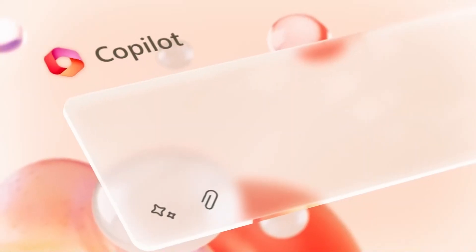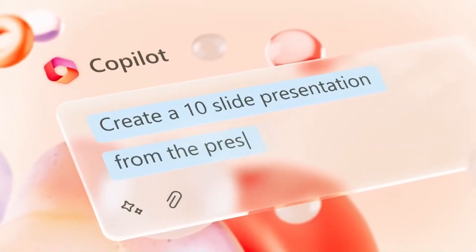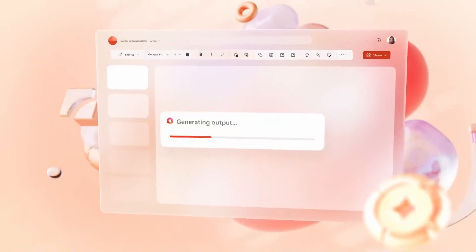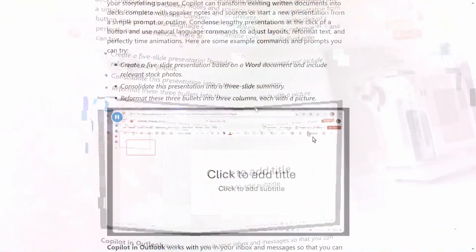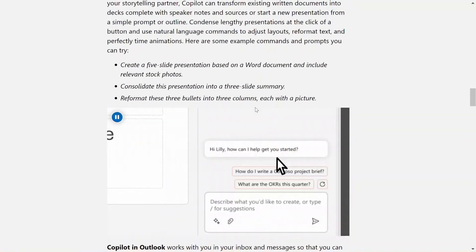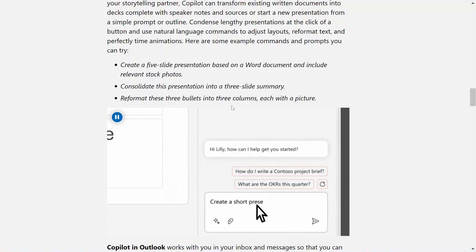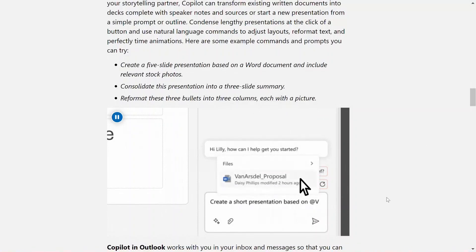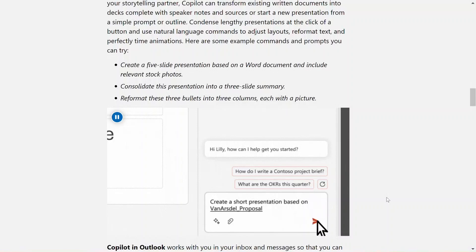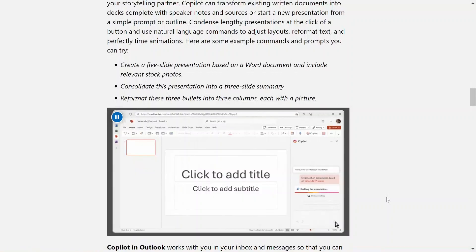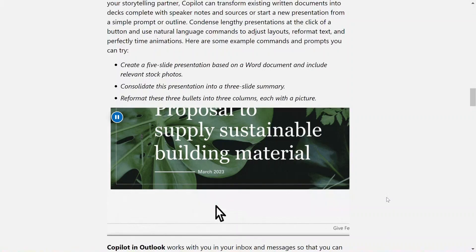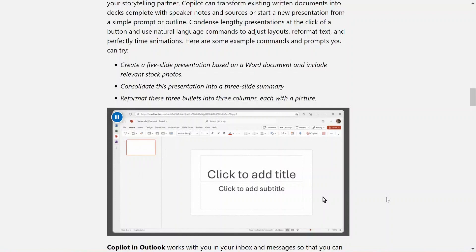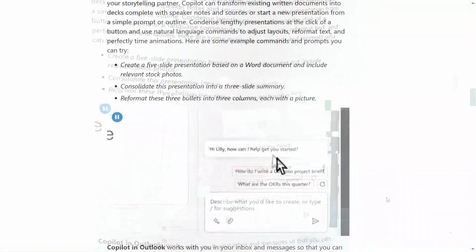In PowerPoint, Copilot can help you turn your ideas into stunning presentations. It can transform written documents into decks complete with speaker notes and sources, or start a new presentation from just a simple prompt or an outline. Use natural language commands to adjust the layouts, reformat your text, and perfectly time your animations.